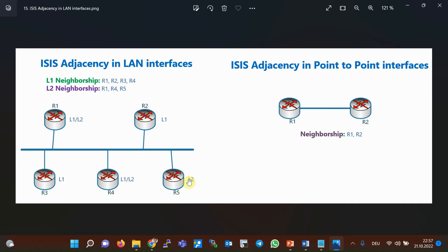In point-to-point interfaces, there are always two neighbors that are either level one, or level two, or level one level two.